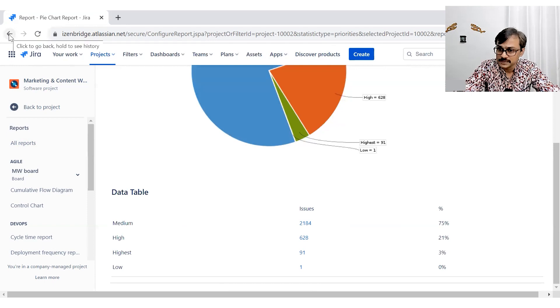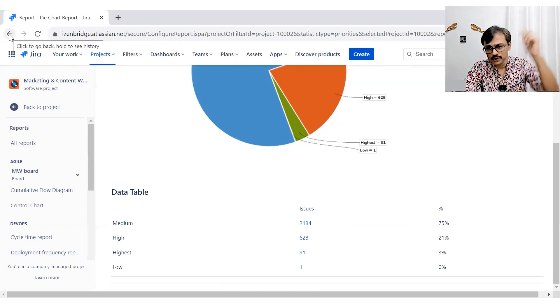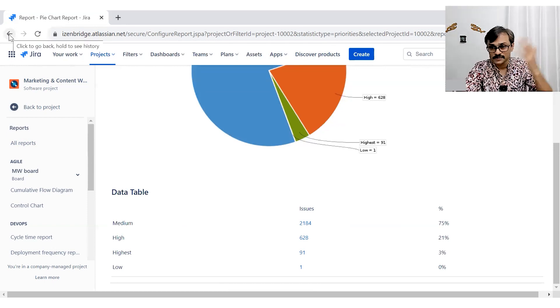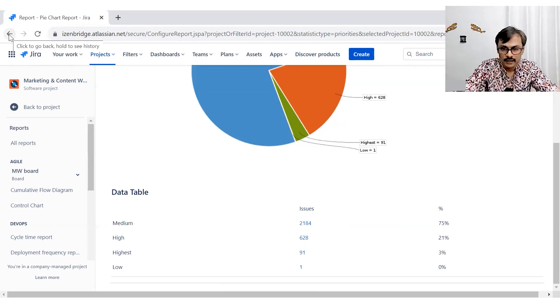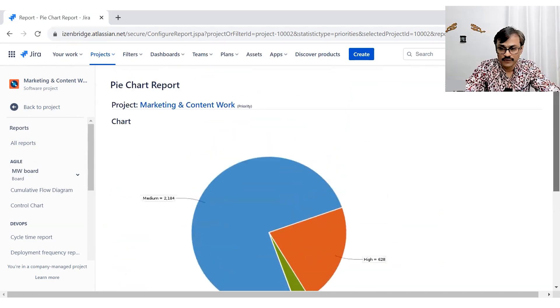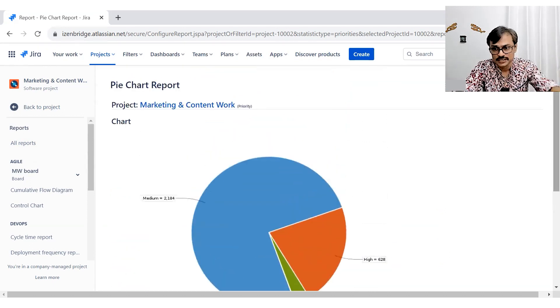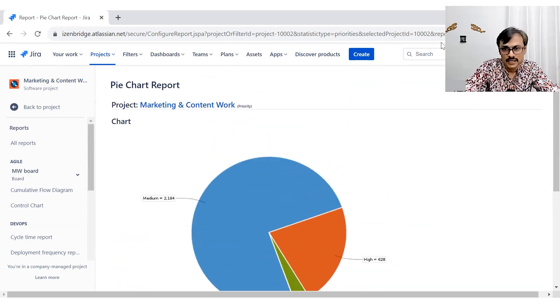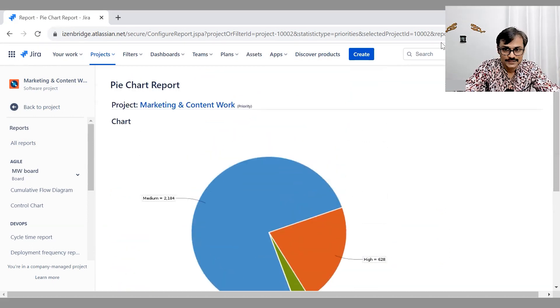Many times you can use this pie chart in dashboards. We will explore dashboards separately, but without dashboard also, sometimes you may want to just share this information with your stakeholders.